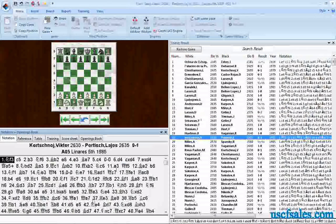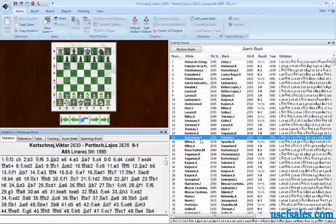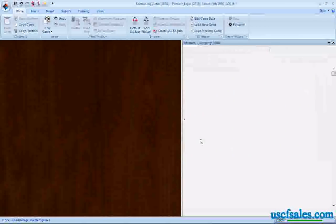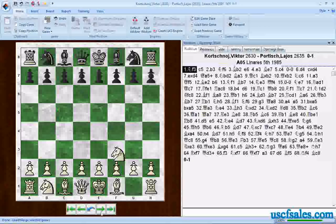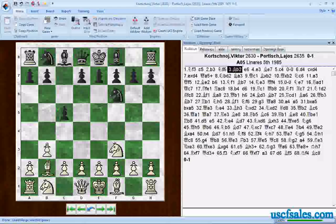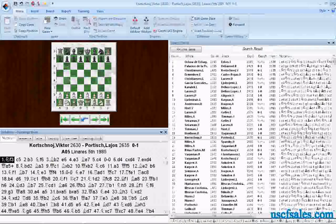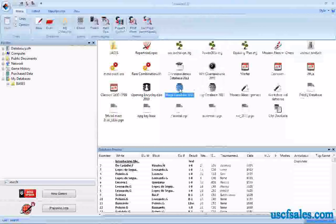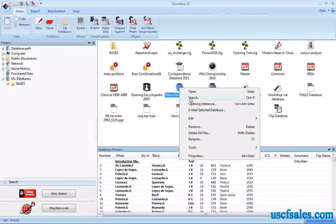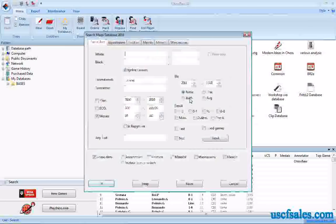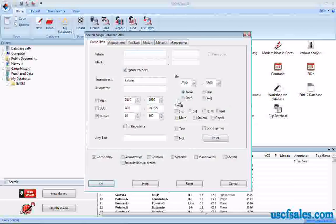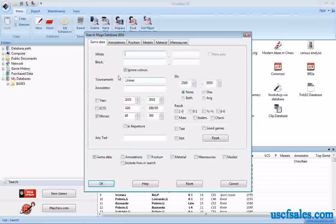You can click on a game and play through it right here in this screen, or you can double-click on the game and play through it on a bigger board. Just like any other search, when you right-click and go back to the search mask, you'll see that your previous search is still there — 'Linares' is still in the tournament field.